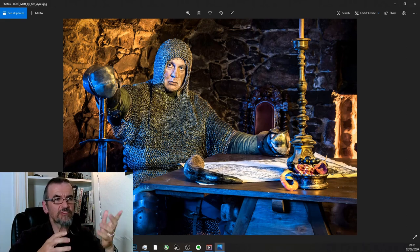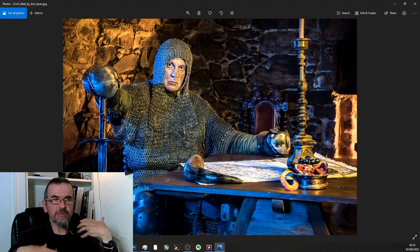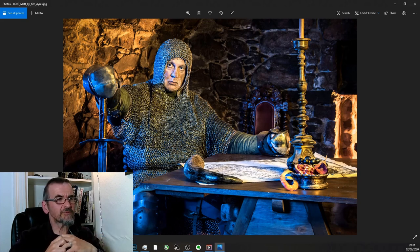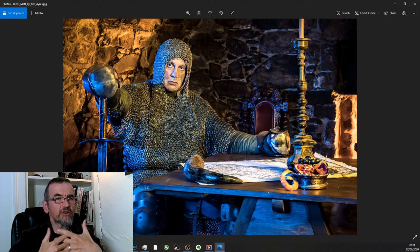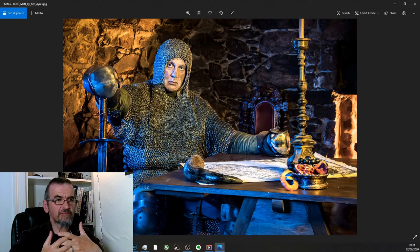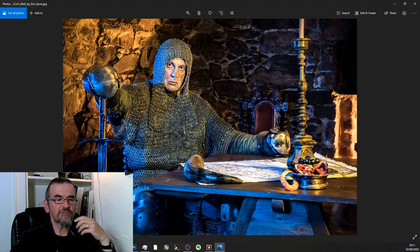Here we've got Matt dressed up in chain mail, looking very ferocious with his sword and everything else. What we've got here is three different lights, three different colored gels.